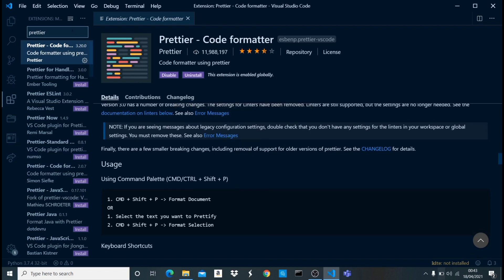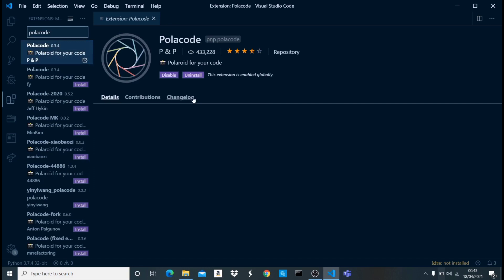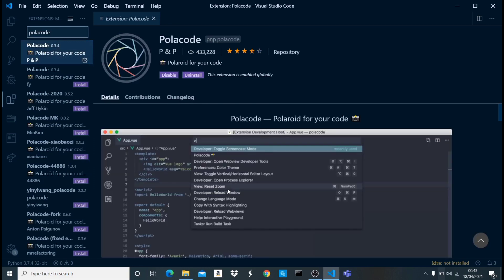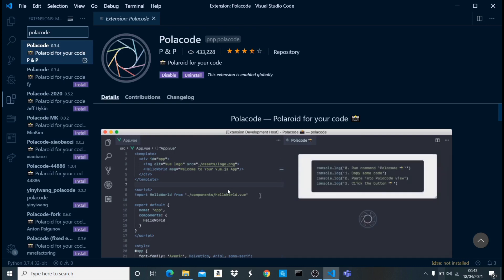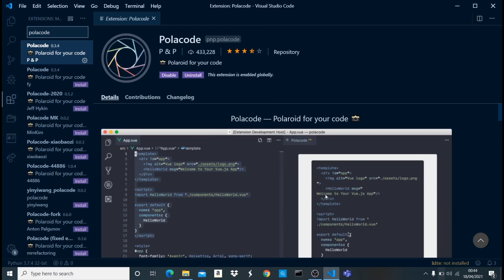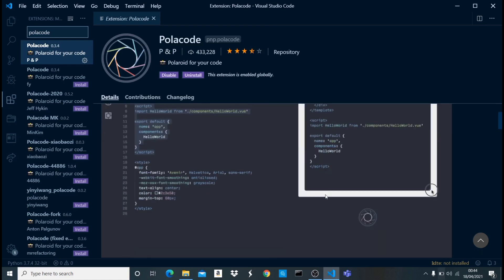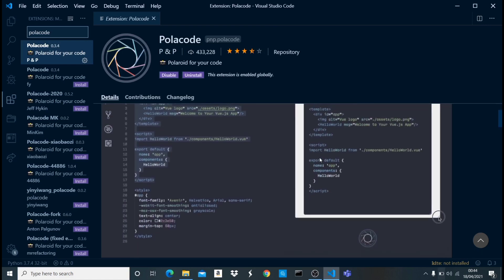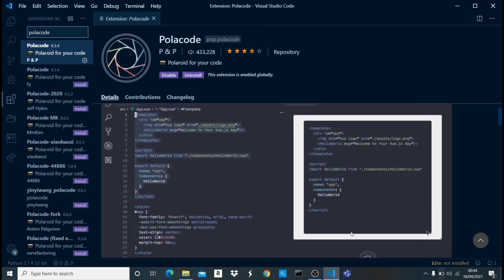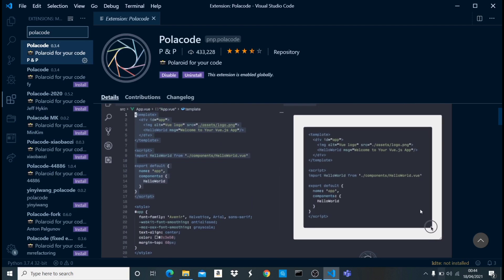The next one I want to talk about is Polacode. This is Polacode right here. What Polacode does is that it just takes a particular block of code and turns it into an image. This is very good. I'm sure you have seen all those images online on Twitter and social media where something that looks like this - we have a block of code in just a particular background. It's a very good tool.